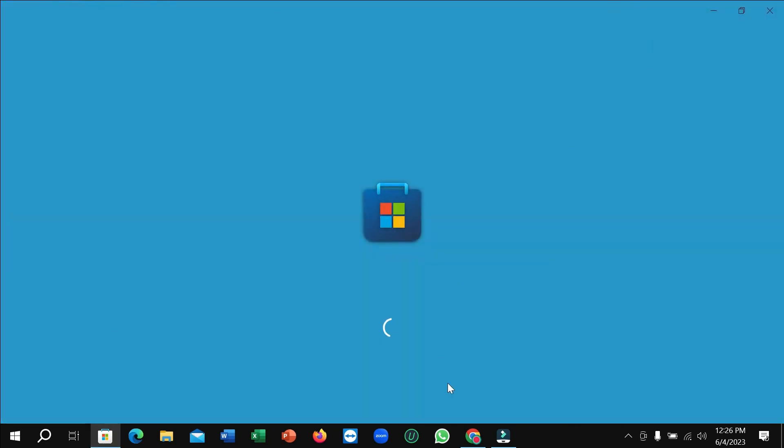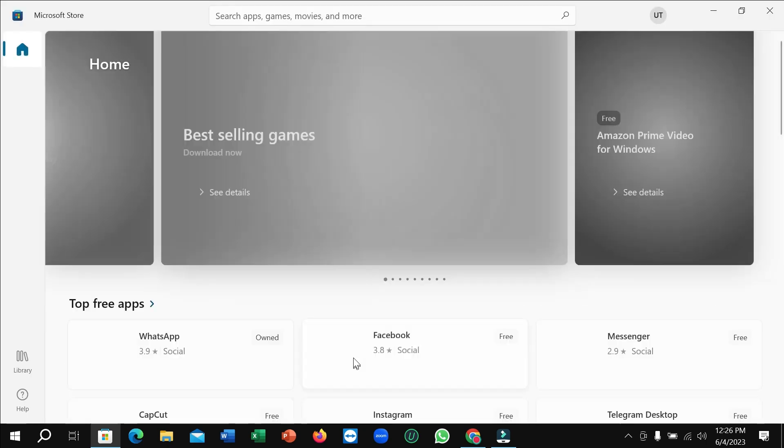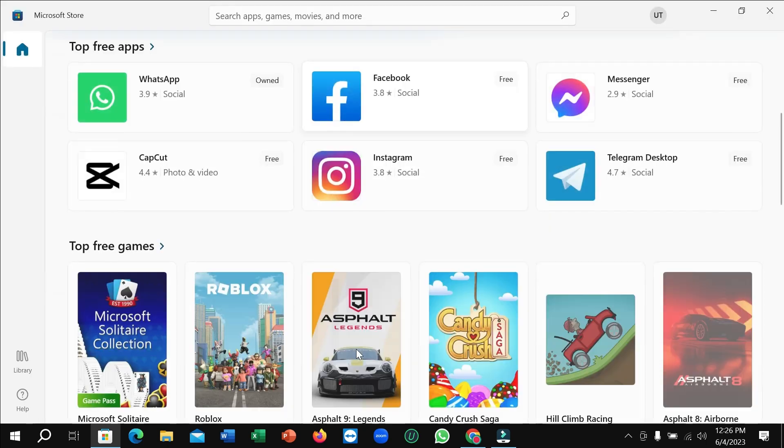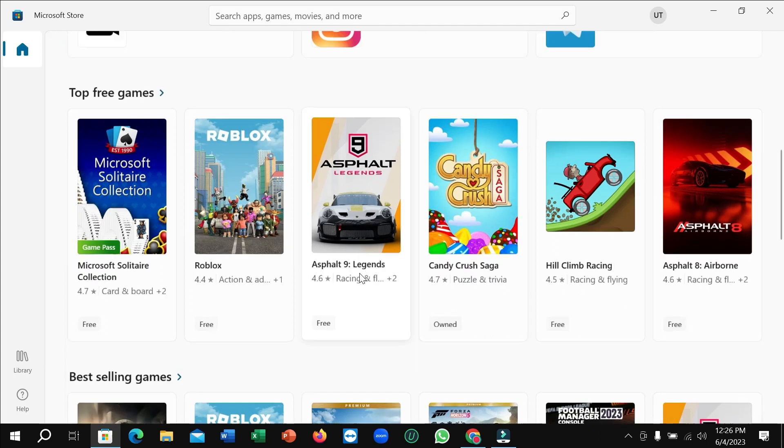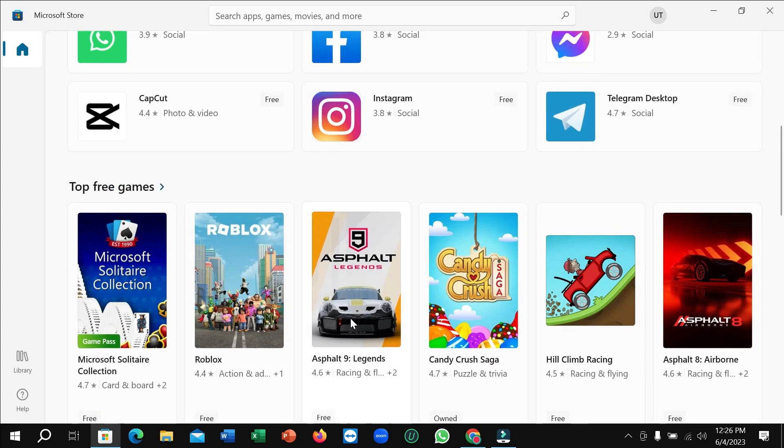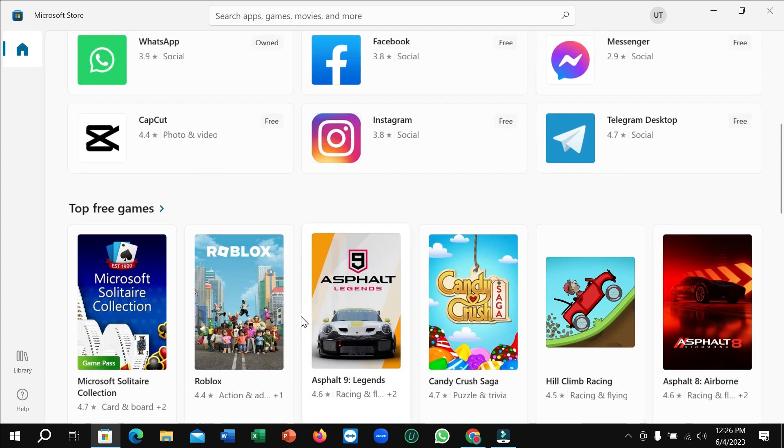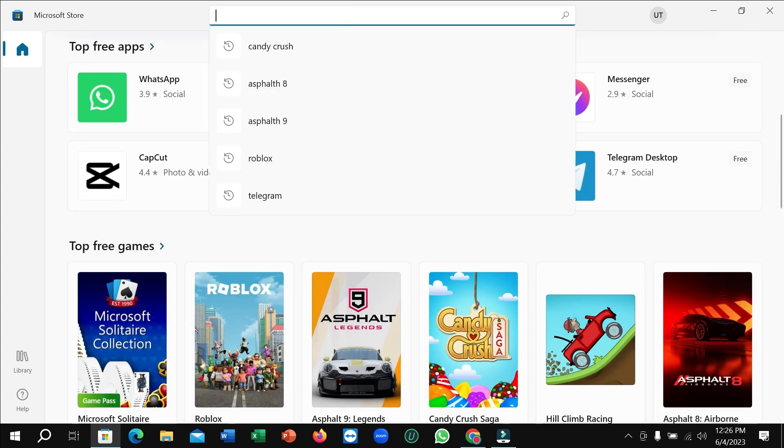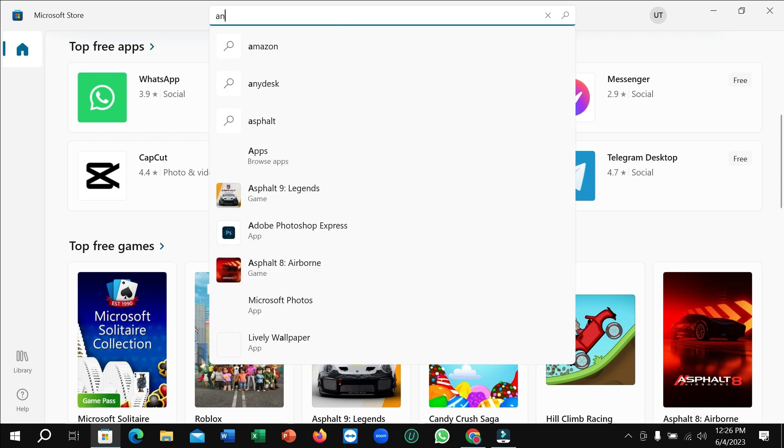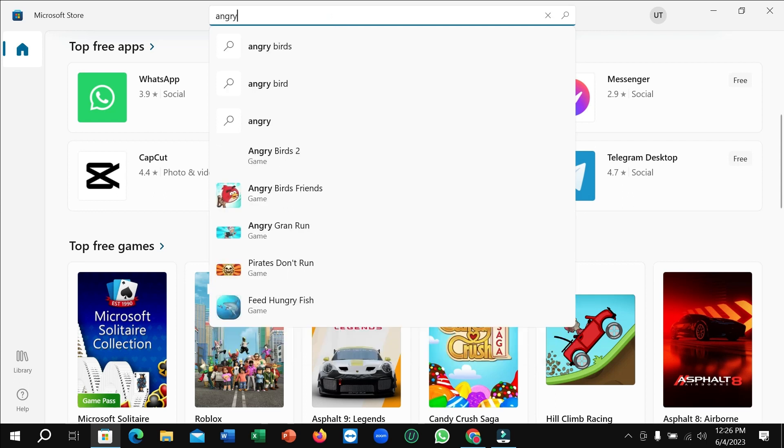So right now here you can see it's loading, and you just need to wait for a few moments. And then it's open. So after opening it, if you don't find it here like in the top free apps, just go to the search bar and type Angry Birds.